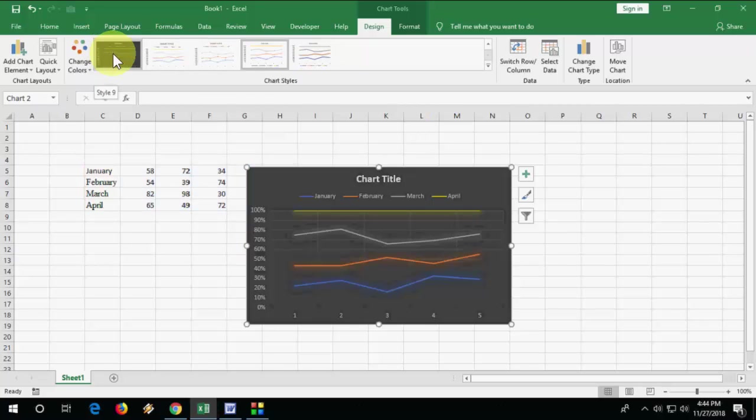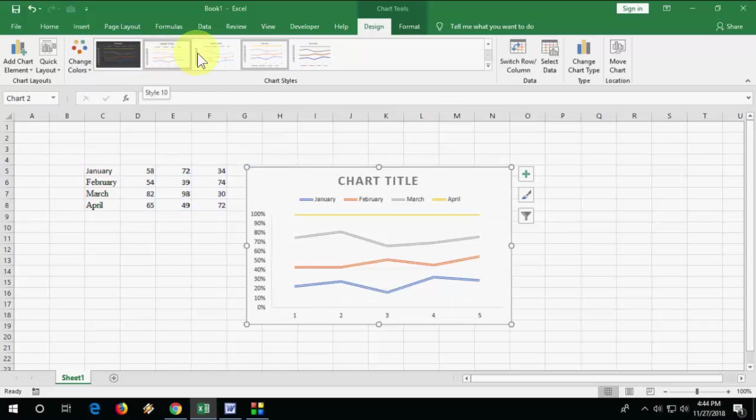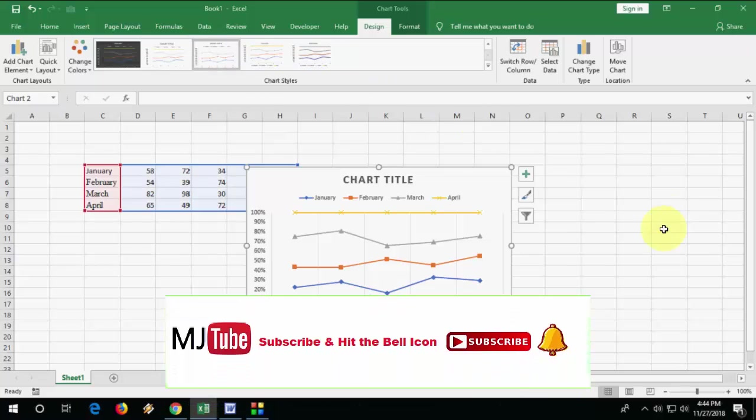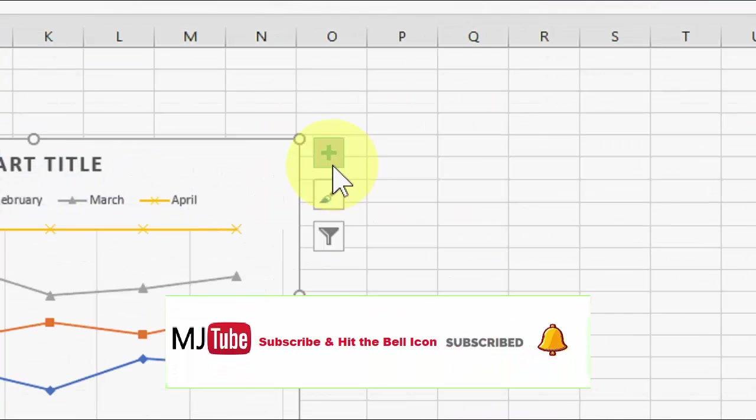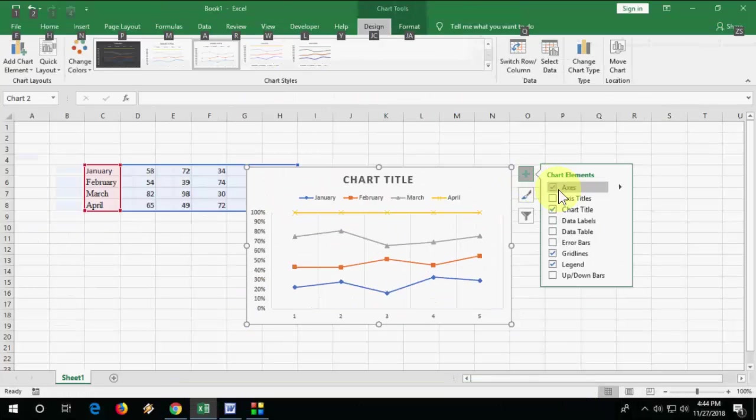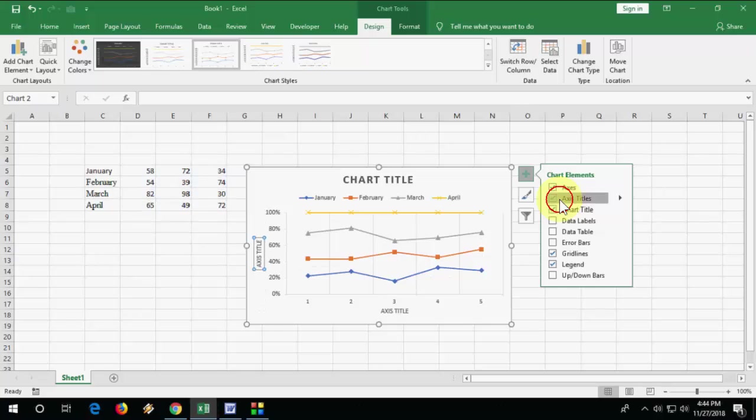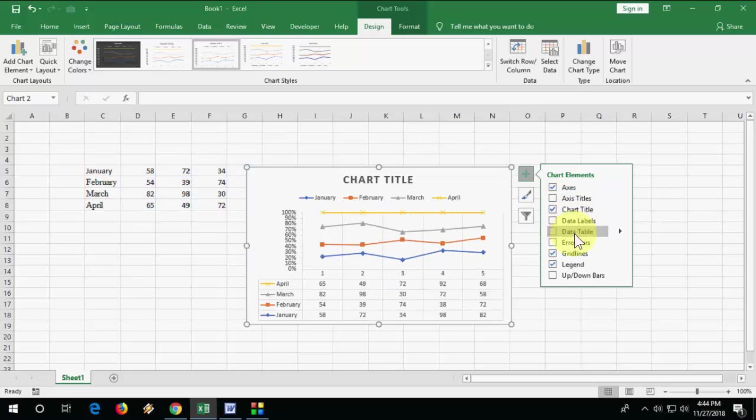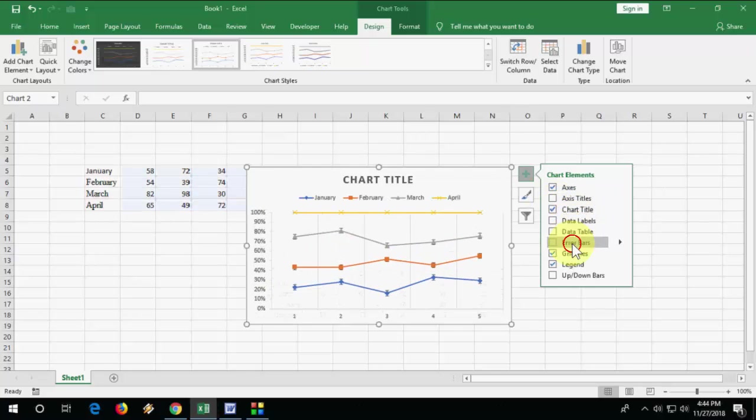Change the chart type like this, and here you can adjust your x-axis, y-axis values, chart title, data labels - all these things.